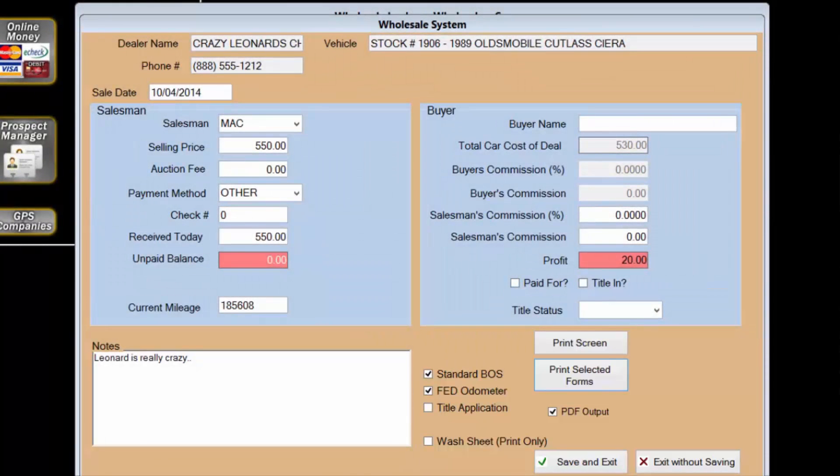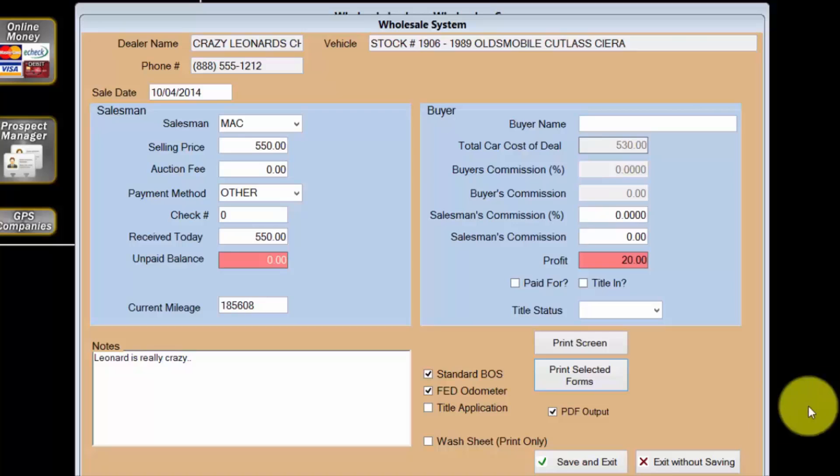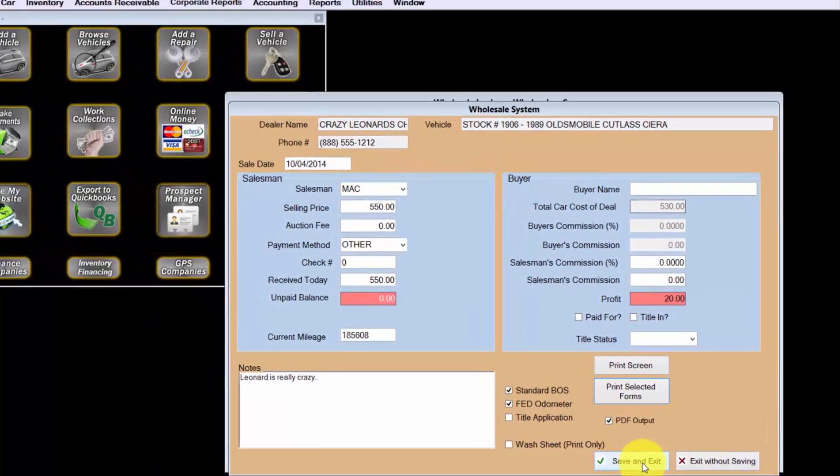Great, I can now record wholesale transactions quickly and easily. Thank you for choosing Wayne Reeves software. It's so easy and sell lots of cars.